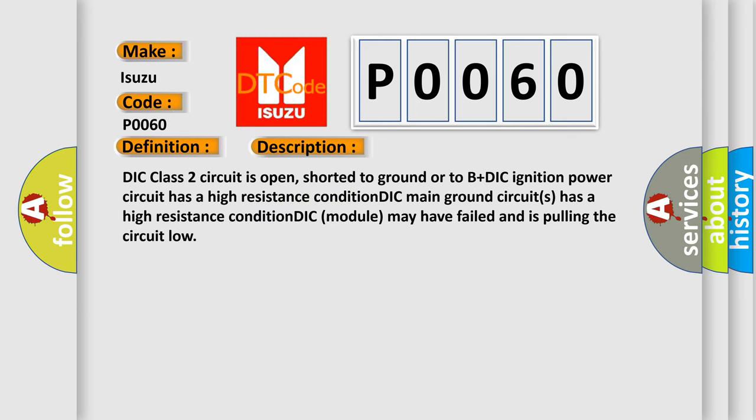DIC class 2 circuit is open, shorted to ground or to B plus DIC. Ignition power circuit has a high resistance condition. DIC main ground circuit has a high resistance condition.